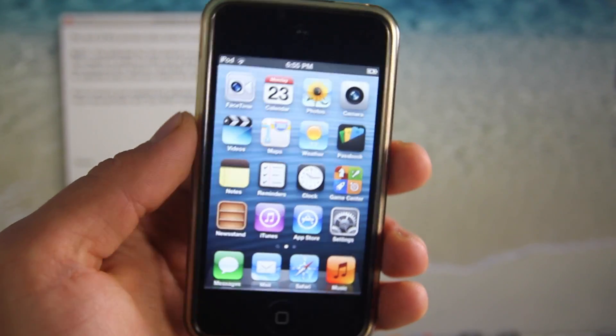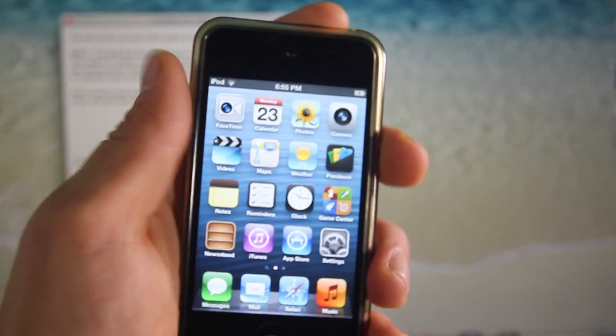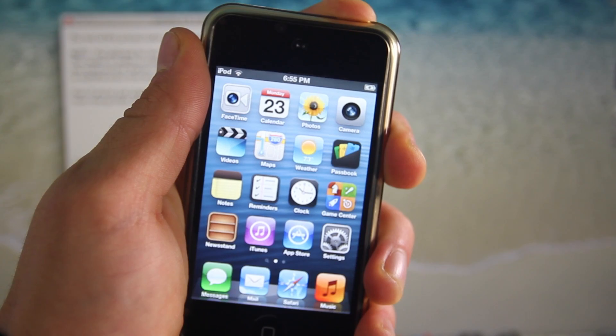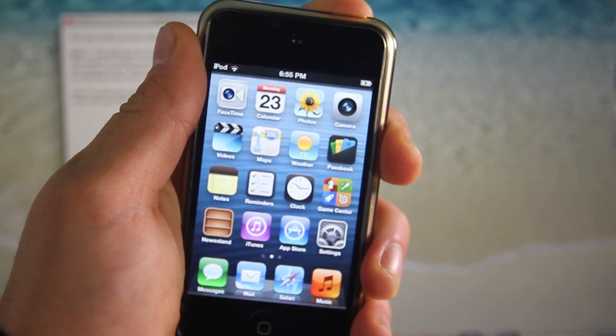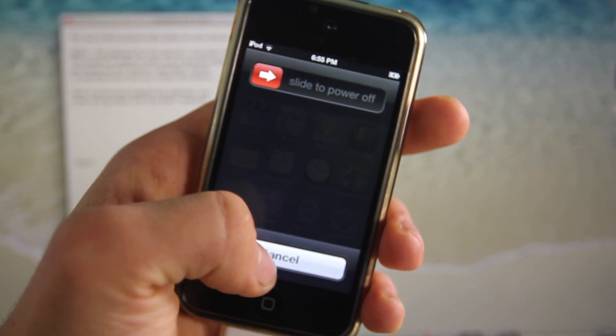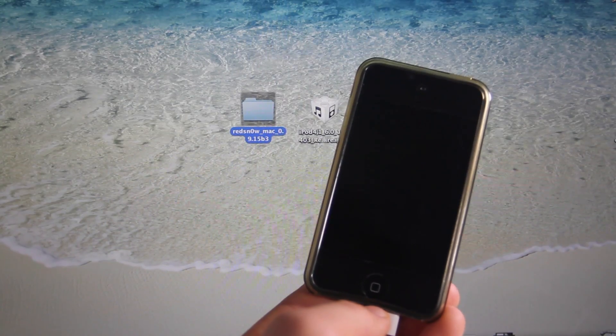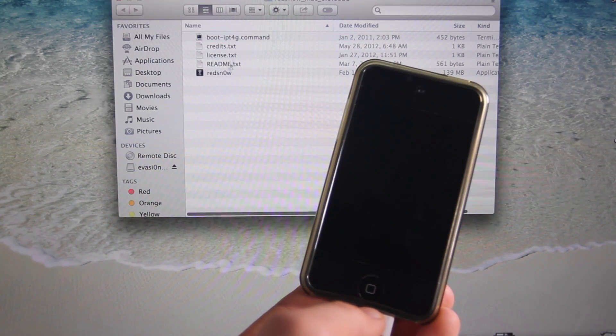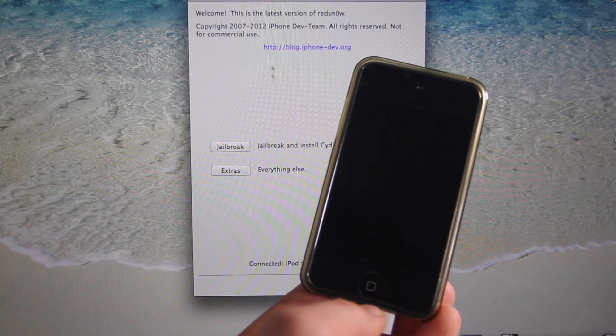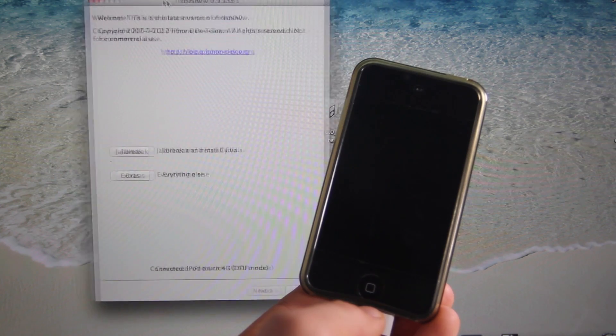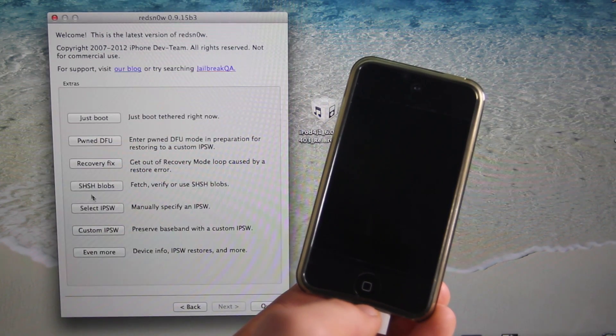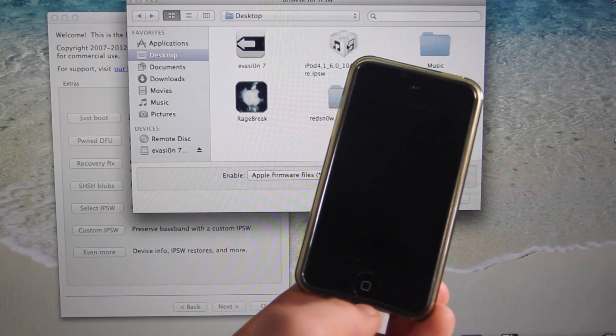Once it does power on, we're going to put it into DFU mode one more time. So power it off and do the same sequence: power and home for 10 seconds, then let go and keep holding the home button. Once you have it in DFU mode, make sure it's plugged in. We're going to reopen Redsn0w because if you keep it opened it sometimes messes up. Just reopen it, go to Extras, select that IPSW again.